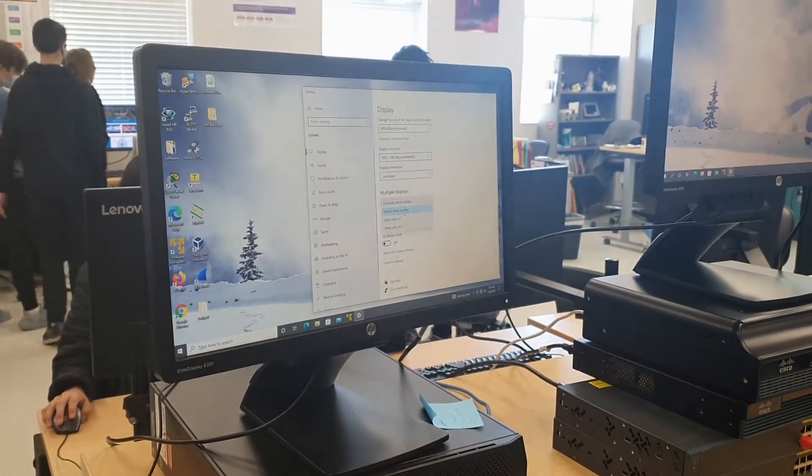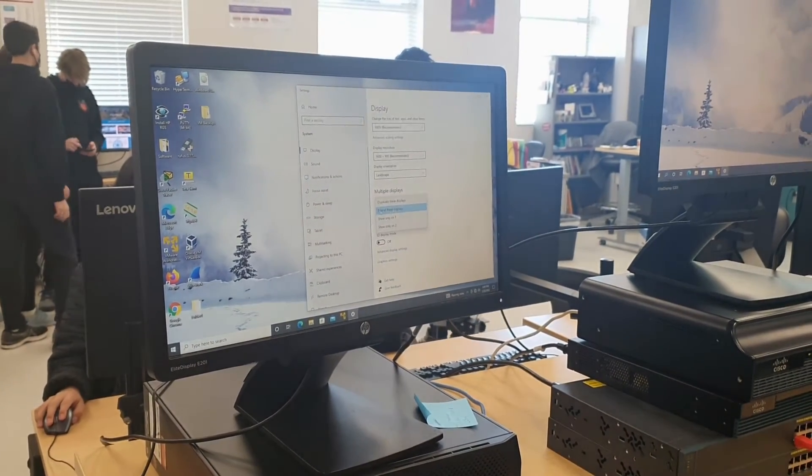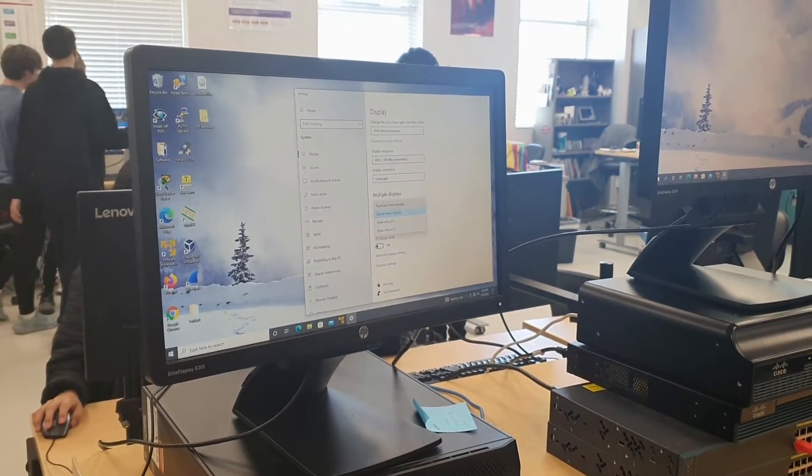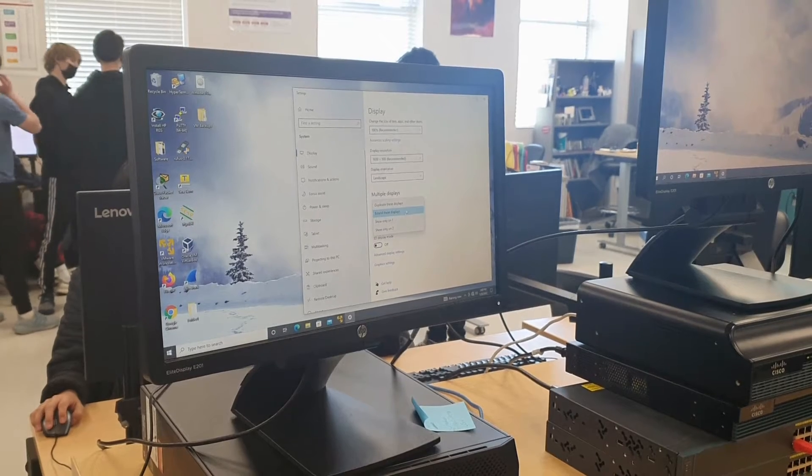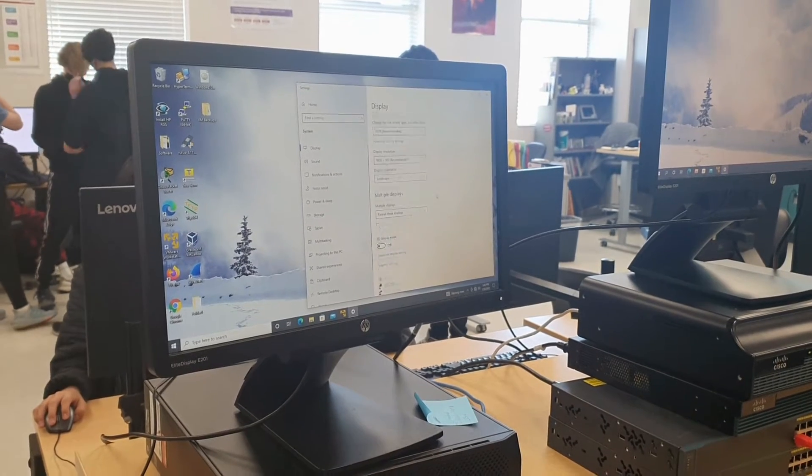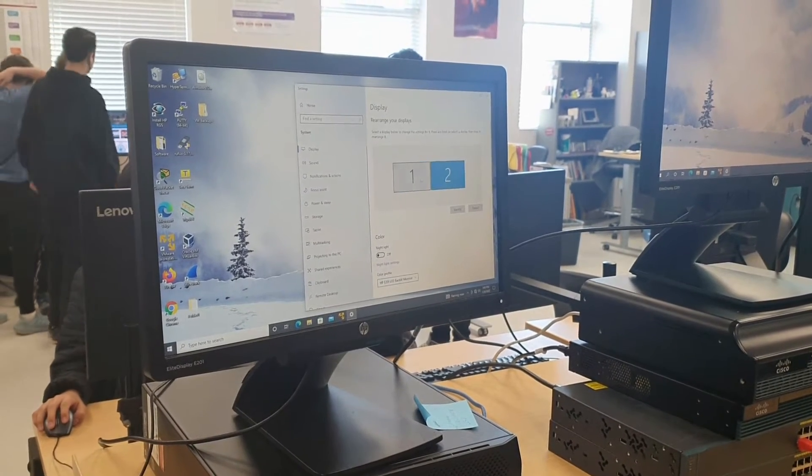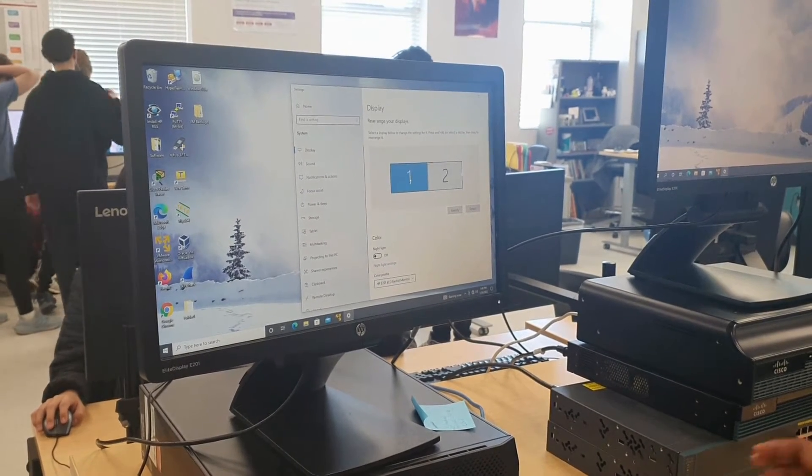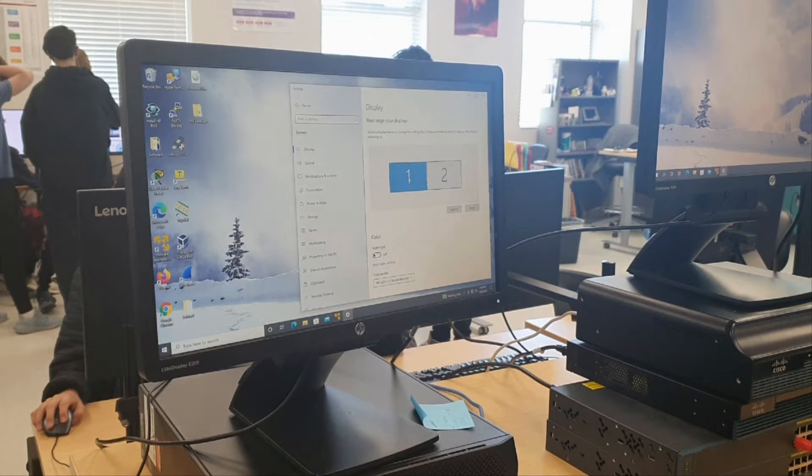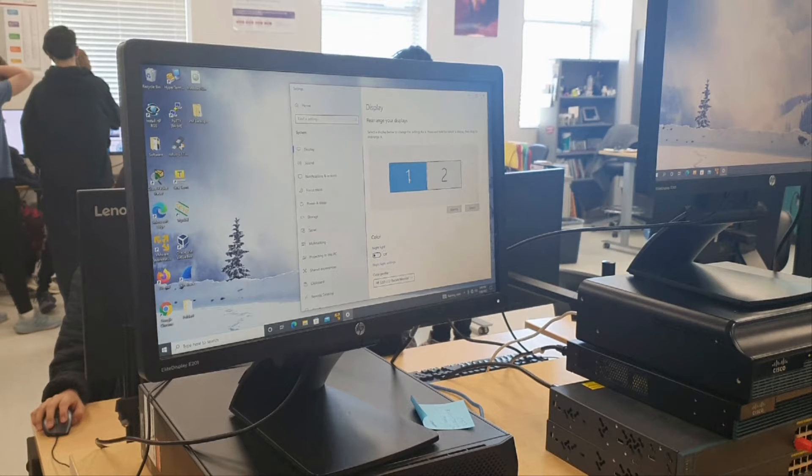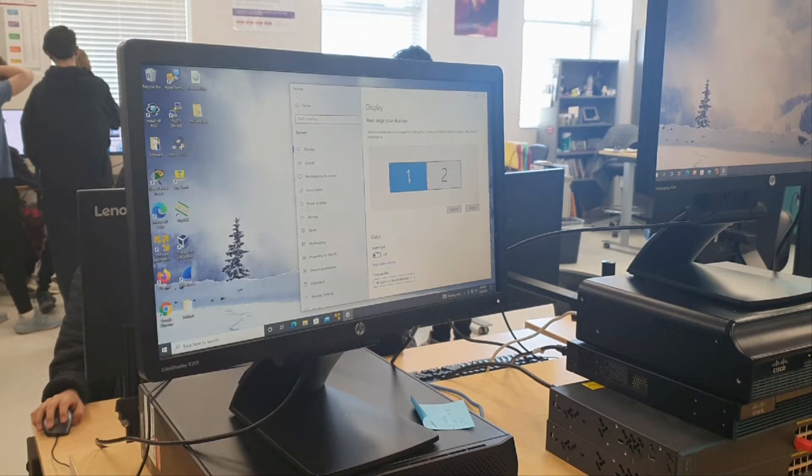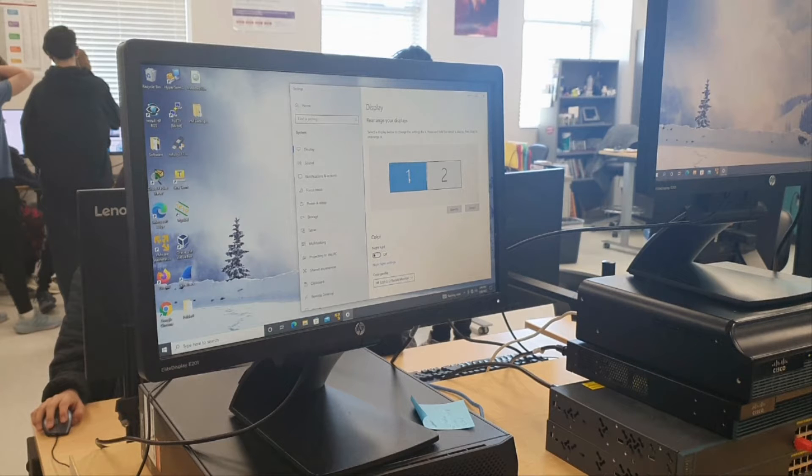You then want to scroll down until you see a bar that has extended display in it. If done correctly, your computer and both monitors should now be in extended display mode.